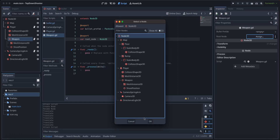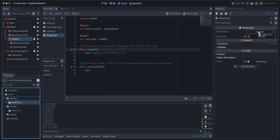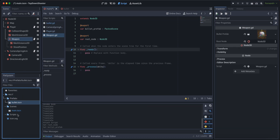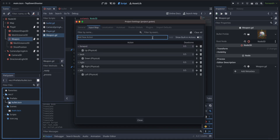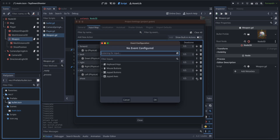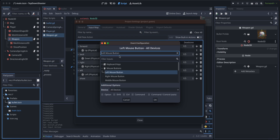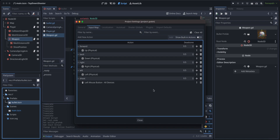Make sure to assign the bullet prefab from the project files — specifically from the file system, not from the scene. Now let's go to Project Settings > Input Map and create a new action called 'shoot', paired with the left mouse button. Our shoot action is now set up, so let's close that.